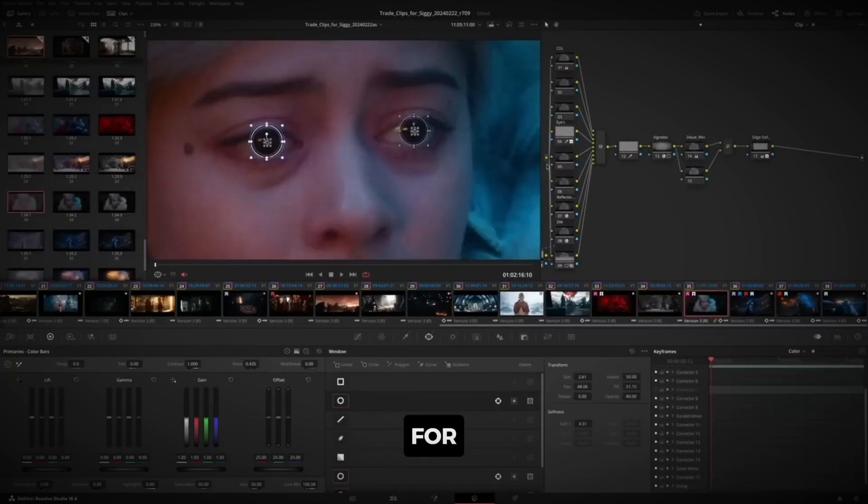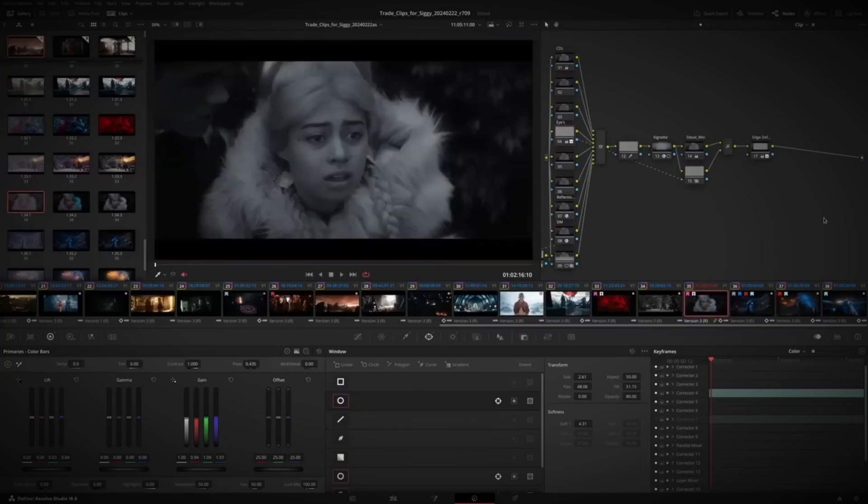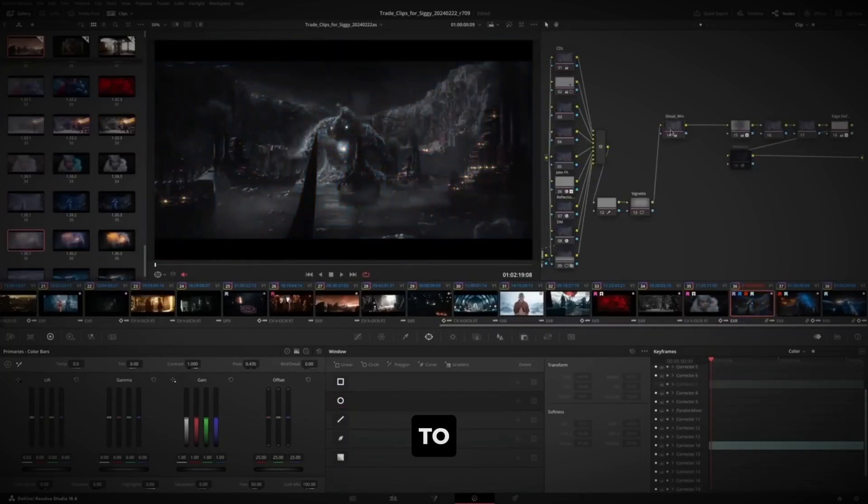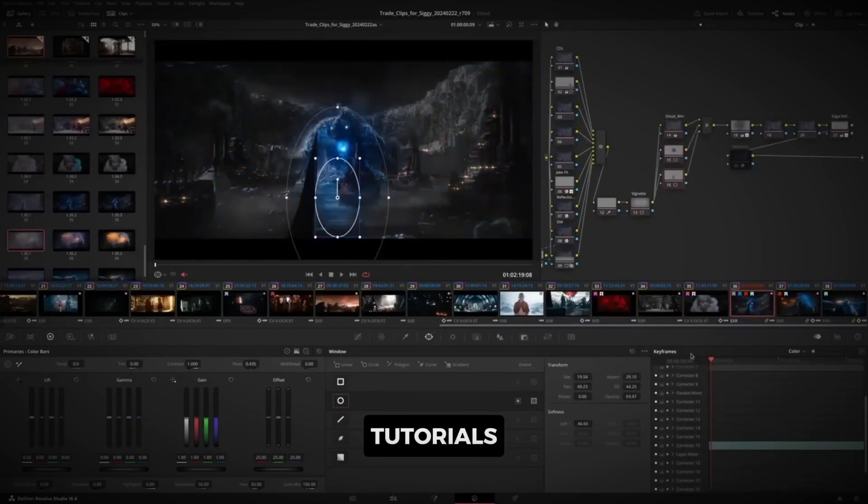Which software do you prefer for editing? Let me know in the comments, and don't forget to like and subscribe for more tips and tutorials.